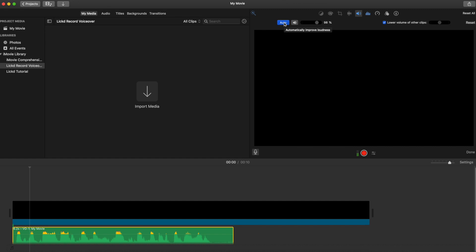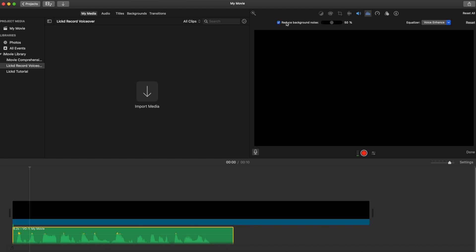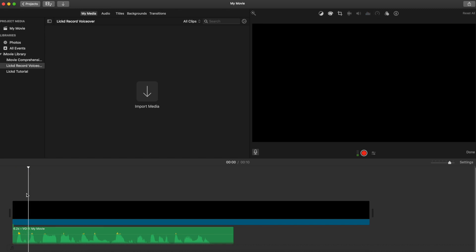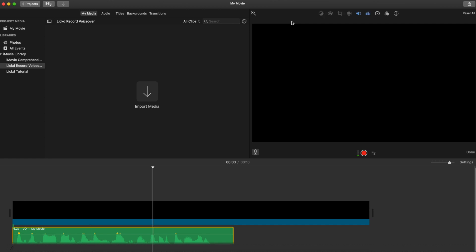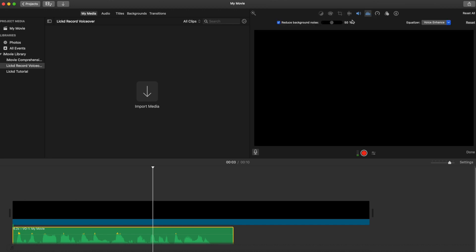If you've got a little bit of background noise, you can come across to the icon just to the right of the volume and it'll bring up the reduce background noise section. It's a very simple effect, but it's not always my favourite thing as it can reduce the quality of your audio — but it's there as an option if you need it.